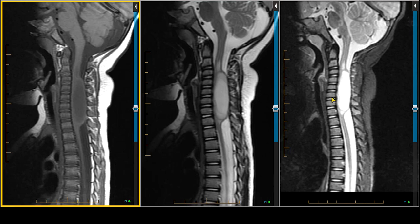This case is an astrocytoma. And astrocytomas generally tend to be more diffuse in larger lesions than ependymoma. When we think about the differential between astrocytoma and ependymoma, we have a few things that we base our criteria on.